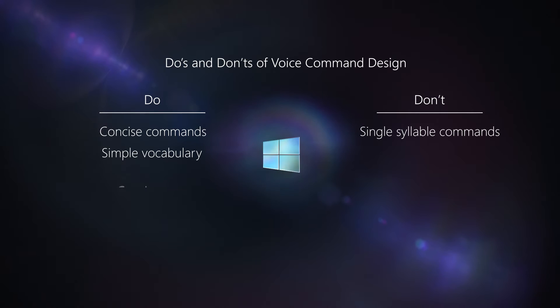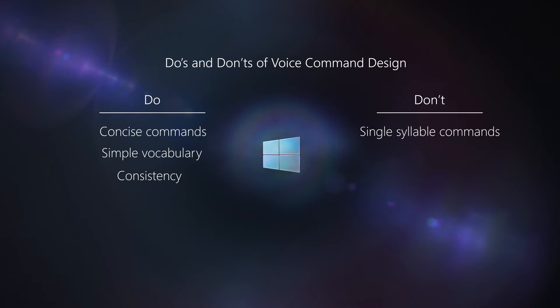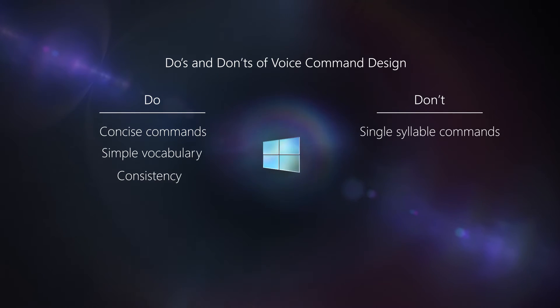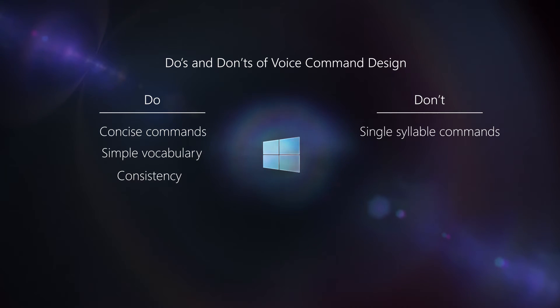You also want to be consistent. In your application, you don't want close window to close a window in one part of your application and exit window or hide window to be the command in another part of your application. Be consistent when voice commands are expected to do the same action across your application.